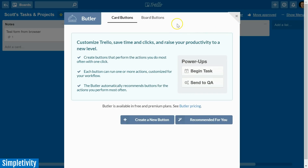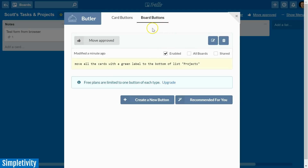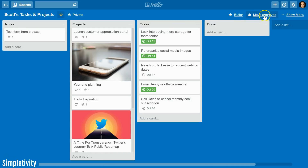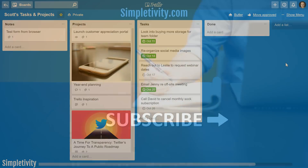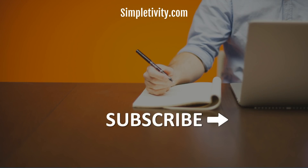Think of any activity or task you do frequently — or even infrequently — that you'd like to do with a single click, and explore it within Butler. I didn't cover card buttons in depth since there aren't as many common uses, but you can explore those options. I highly encourage you to check out board buttons in Butler for sorting or quickly doing things in one click. If you have questions or tips about Butler, leave them in the comments. Like and subscribe to Simpletivity — being productive does not need to be difficult; in fact, it's very simple.